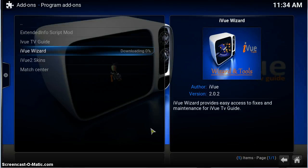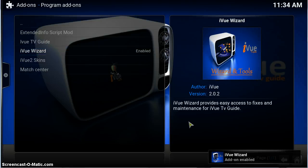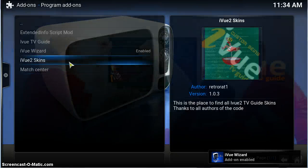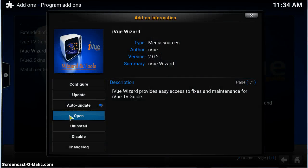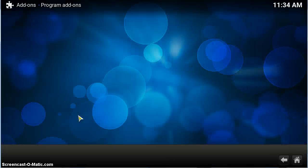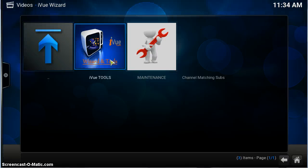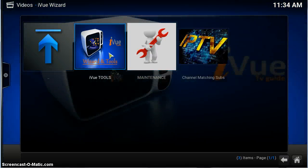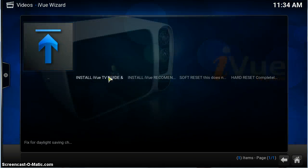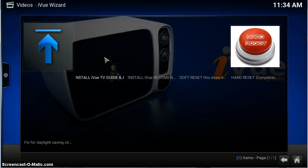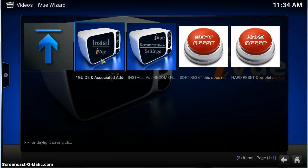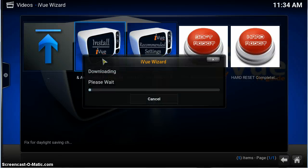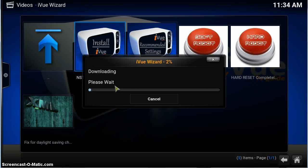Install. Install. That's done. So if we click it, click open, go to iview tools and then install iviewtvguide and associated add-ons. Click it. It's going to download and extract. I'll pause the video for a second so you're not waiting too long.